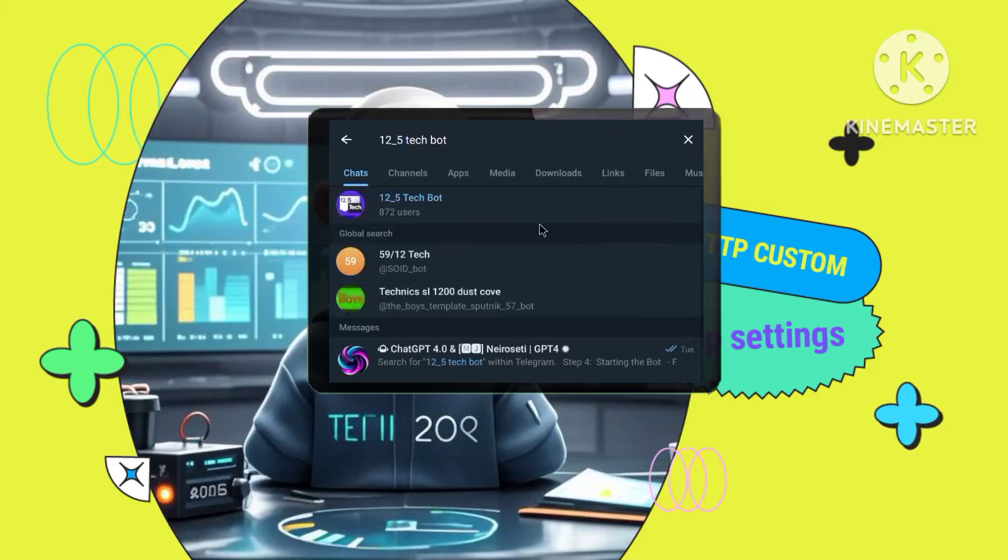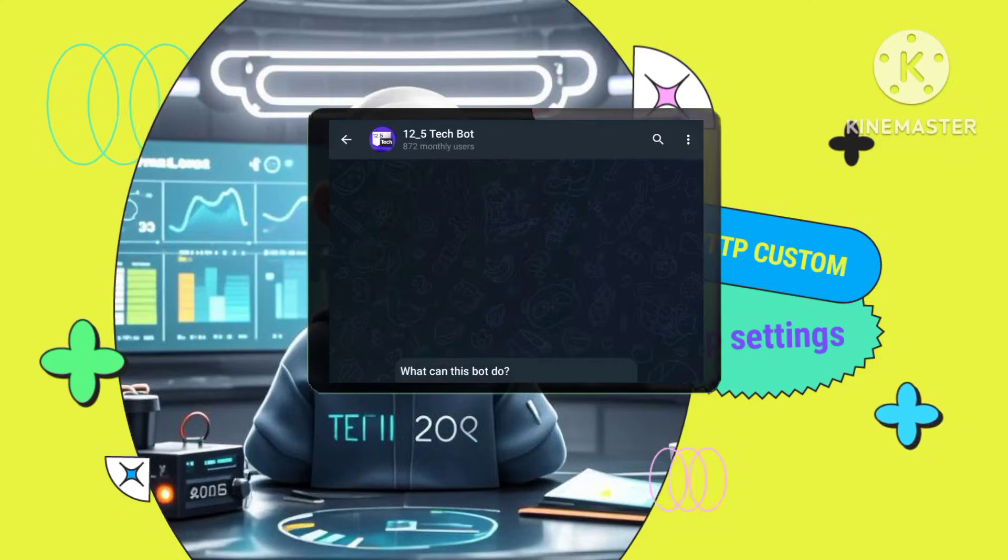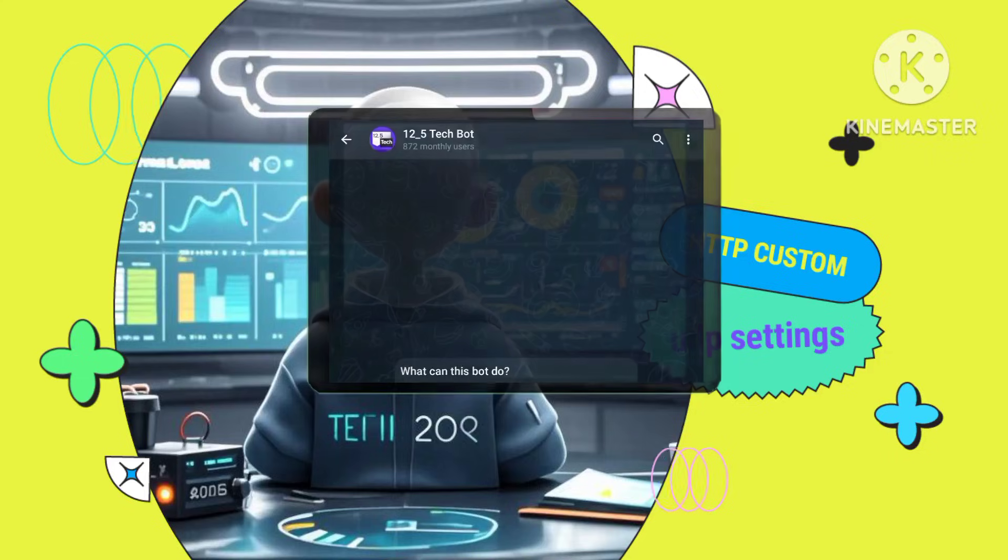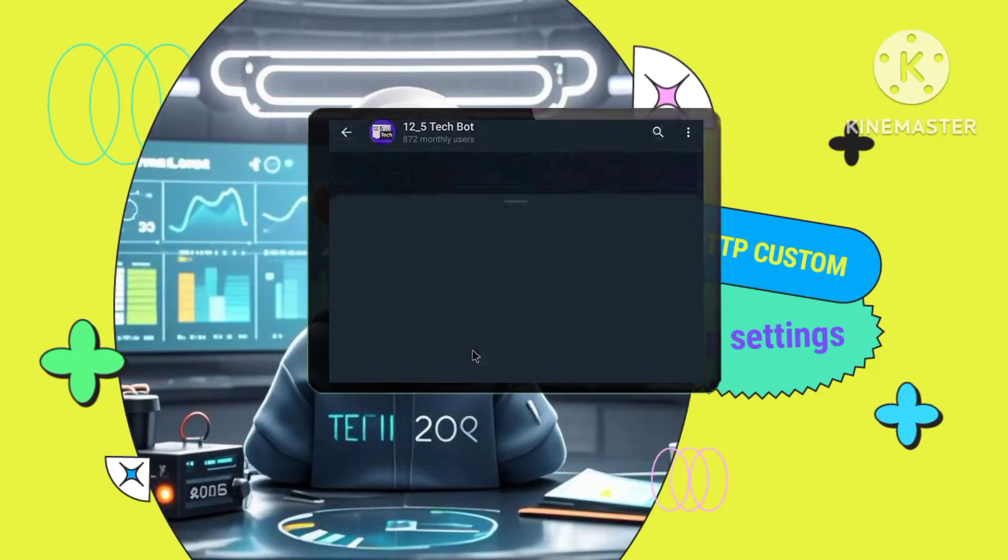Step 4. Starting the bot. Find the 12-5 tech bot in your search results. Tap Start to initiate the bot.